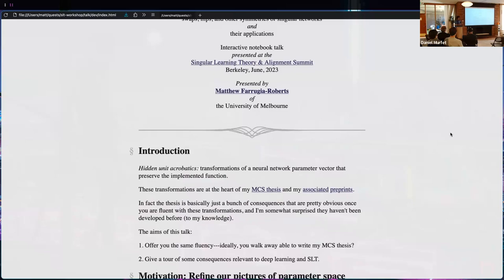I've put two of my main results into preprints on arXiv — I can share links separately. The thesis itself is basically a collection of intuitive, straightforward consequences of a fluency I developed with these transformations. My goal for this talk is to communicate that fluency to you, with the operationalized goal that by the end you could write my thesis.